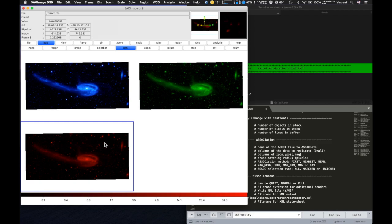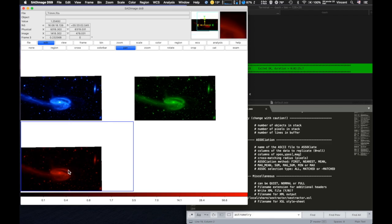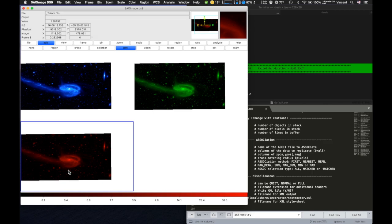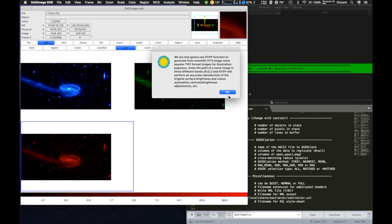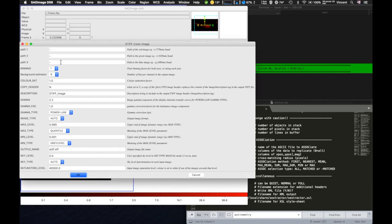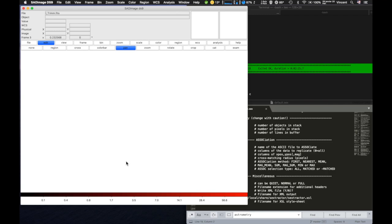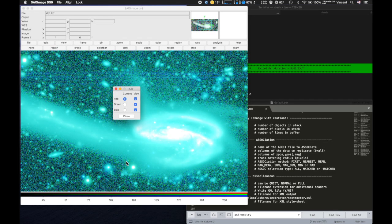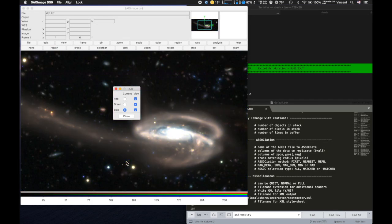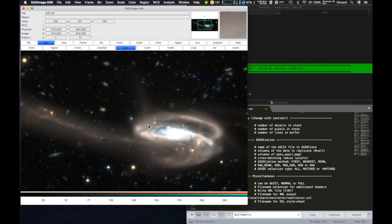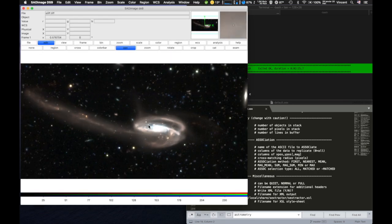When astronomers popularize their work, they can use the STIFF function to generate more accessible TIF format images from scientific FITS images, for illustration purposes. It can be run in single image mode, but for more realistic outputs, you can run it with three RGB filter images. You can just put the path here or load the images in DS9 in the right order. Here you have a nice image of what the sky would look like if you had super cool eyes.